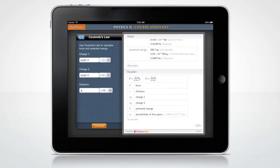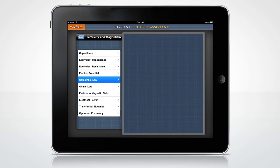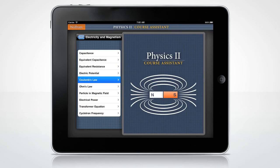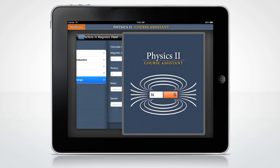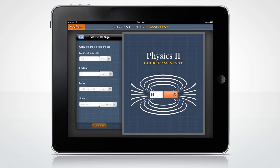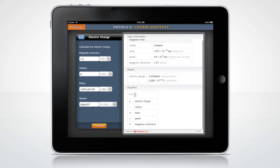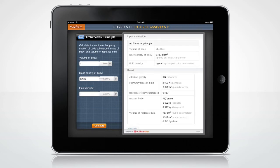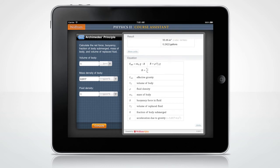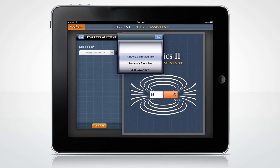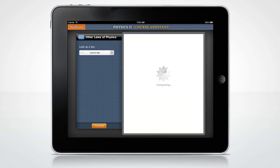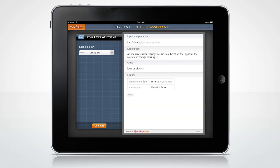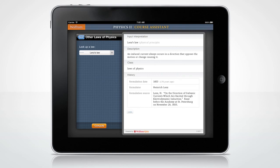Now let's look at some other fun features. Need to calculate the electric charge of a particle in a magnetic field? How about Archimedes' Principle? Or need to look up a law of physics? Of course, these are only a few examples of all that the Wolfram Course Assistant app for Physics 2 has to offer.